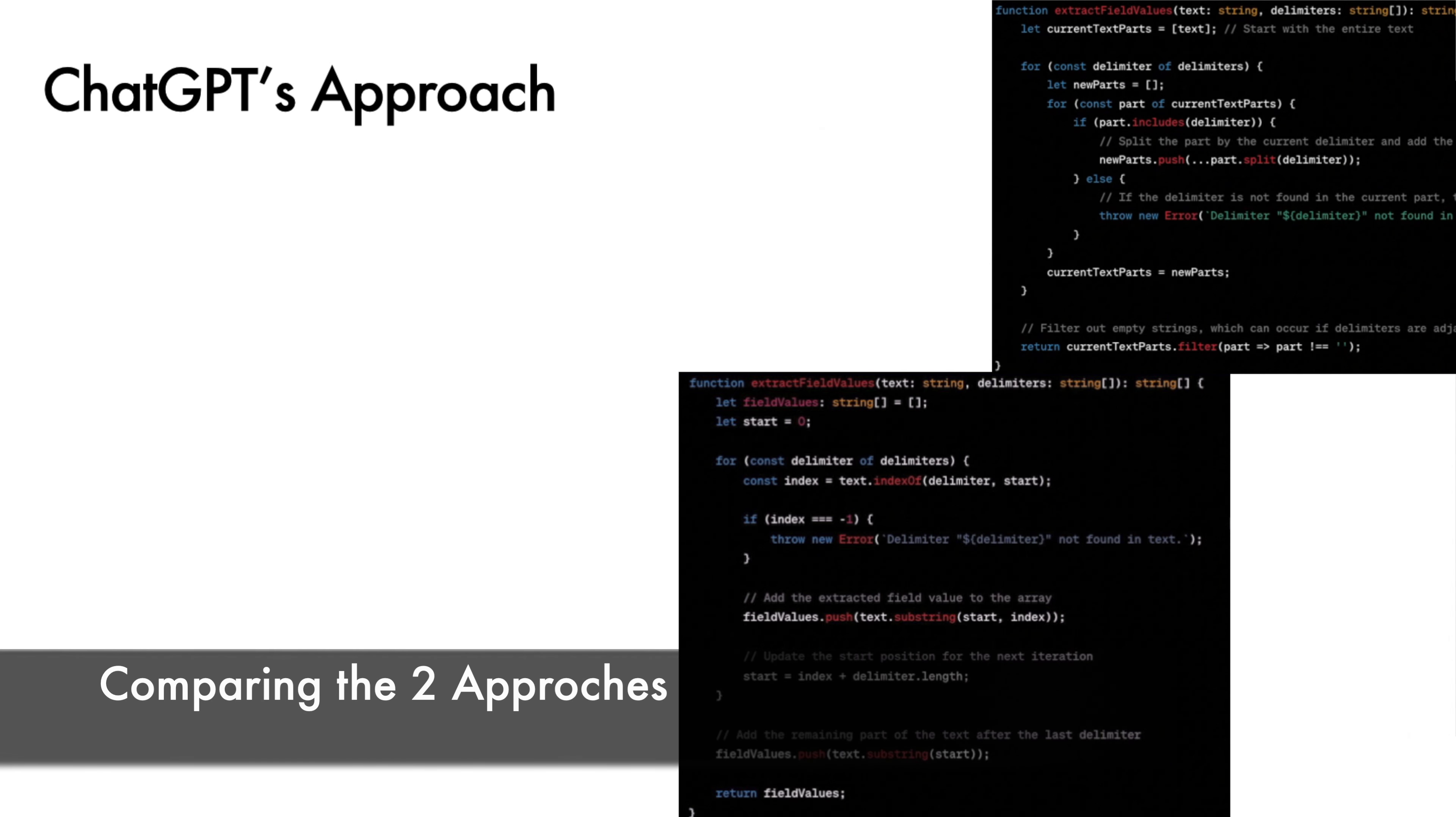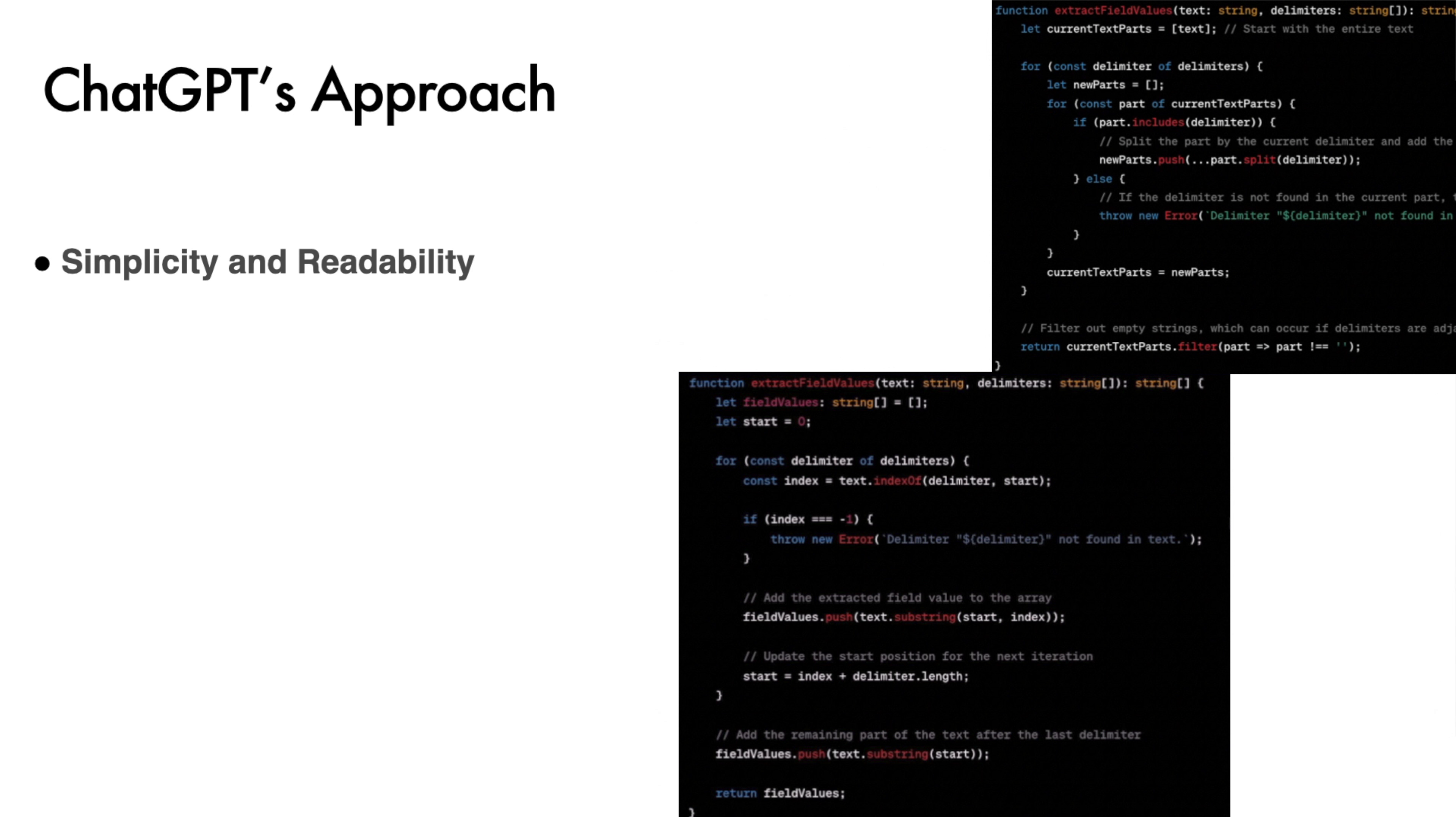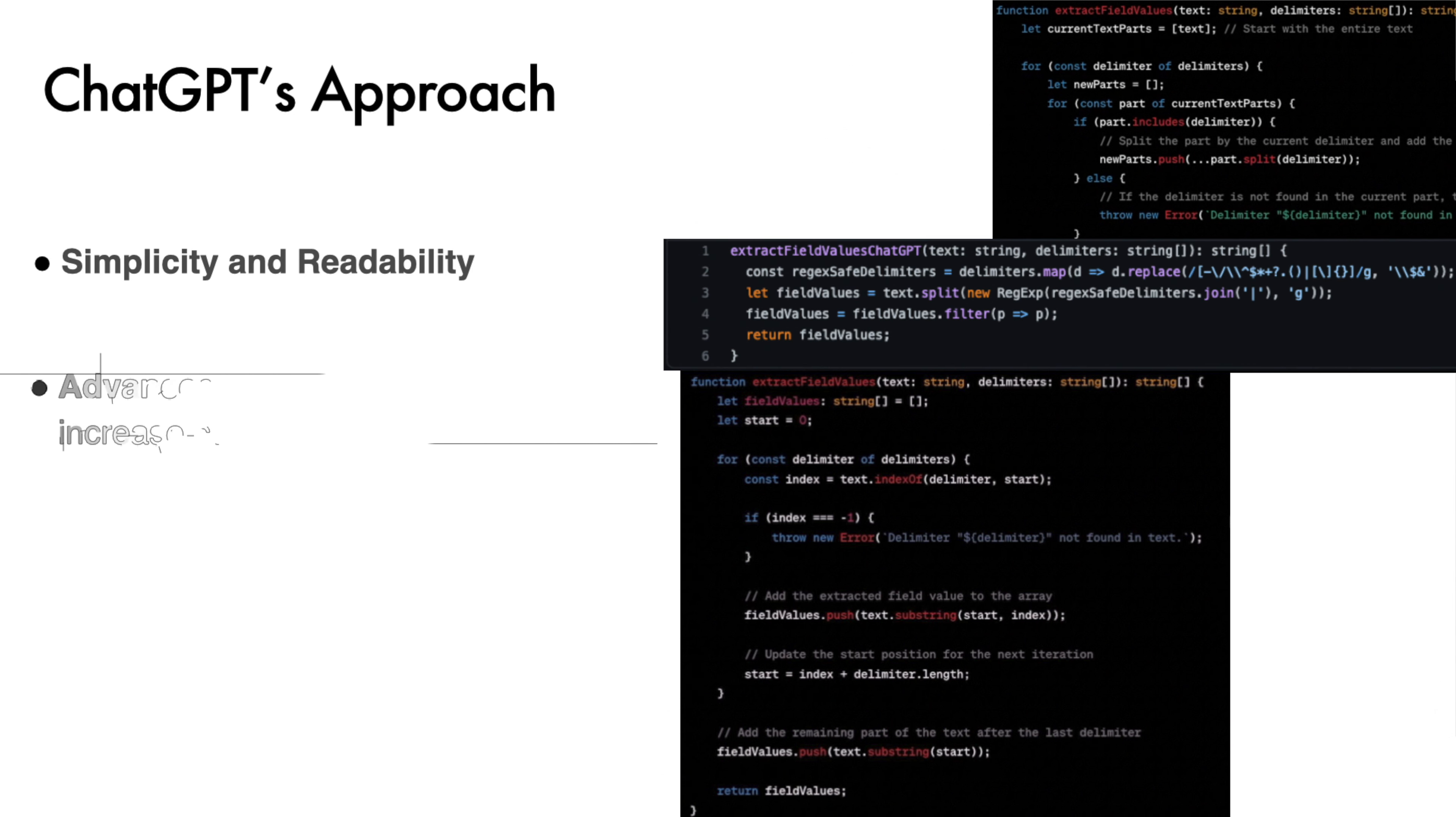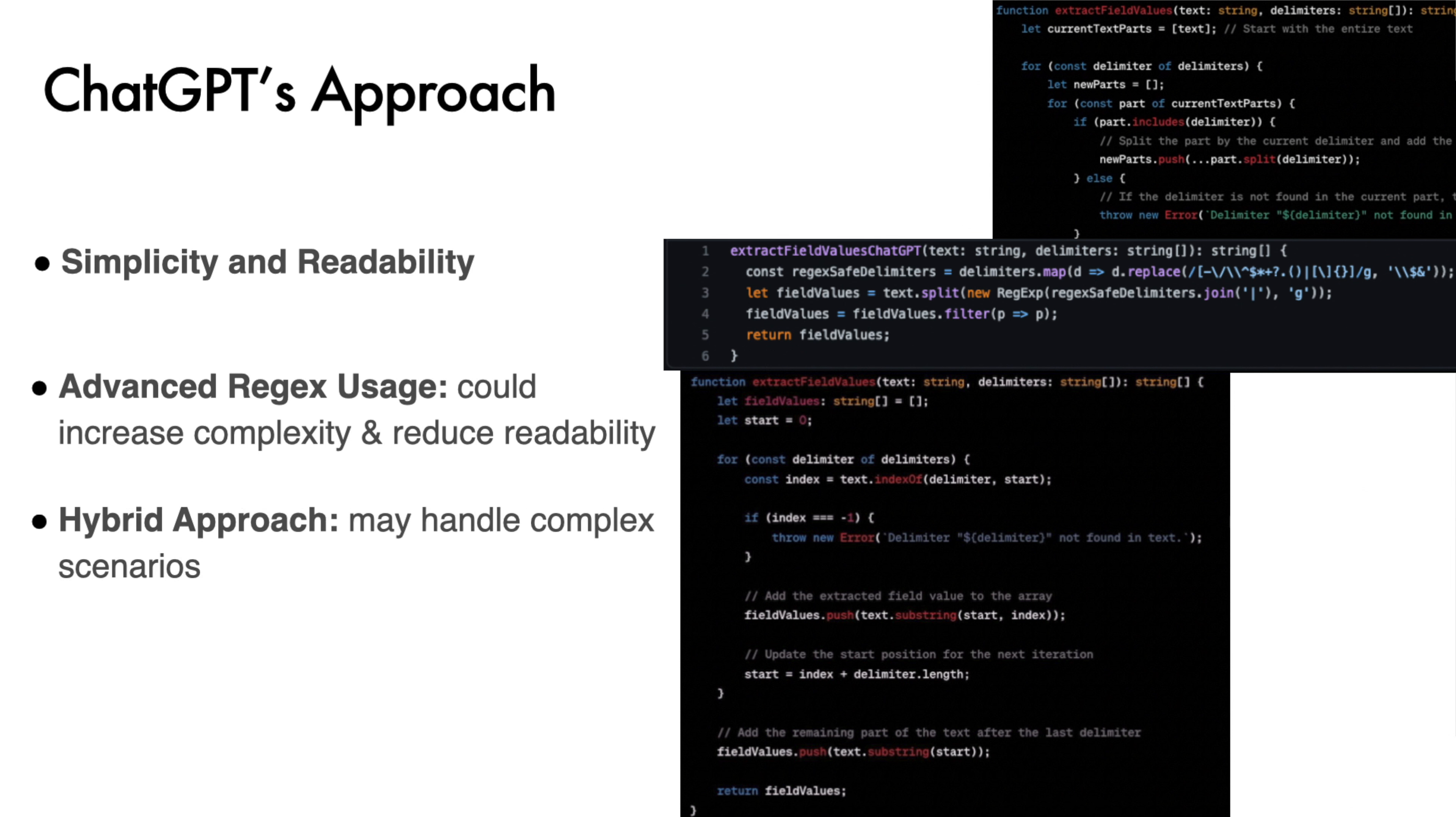So here is a comparison of the human and ChatGPT approaches. ChatGPT approach: Simplicity and readability. The first two implementations iteratively search for each delimiter and extract the relevant substring. This strategy is simple and effective, but it worked just for a limited number of scenarios. Advanced Regex usage. Using Regex in the last ChatGPT solution is an advanced technique that handles complex delimiter scenarios better. However, this could further increase the complexity and reduce readability. Hybrid approach. Combining Regex for initial splitting with custom logic for handling special cases might strike a balance between efficiency and capability to handle complex scenarios. Yet, all these AI approaches fail to return the expected outcome in many scenarios.